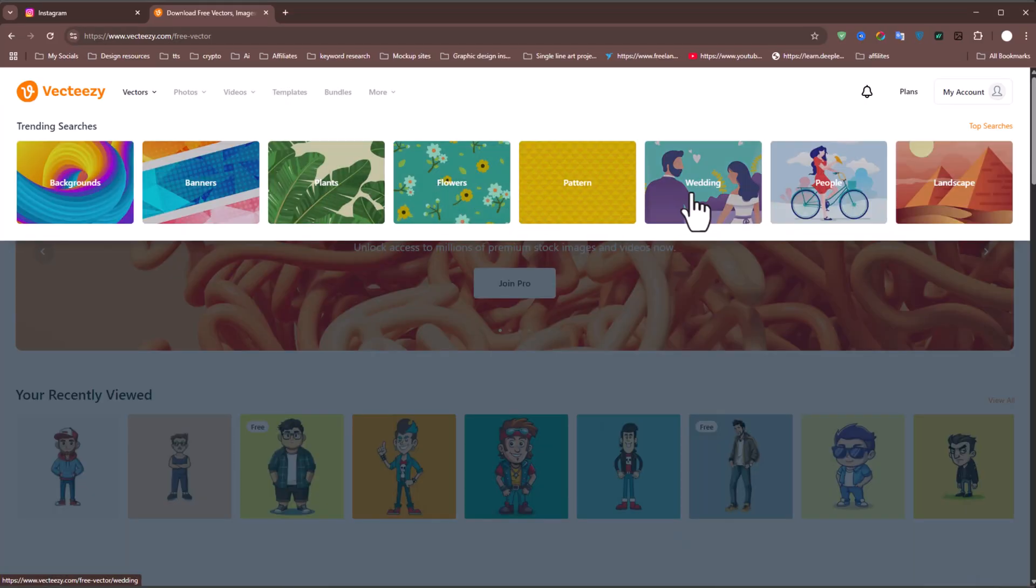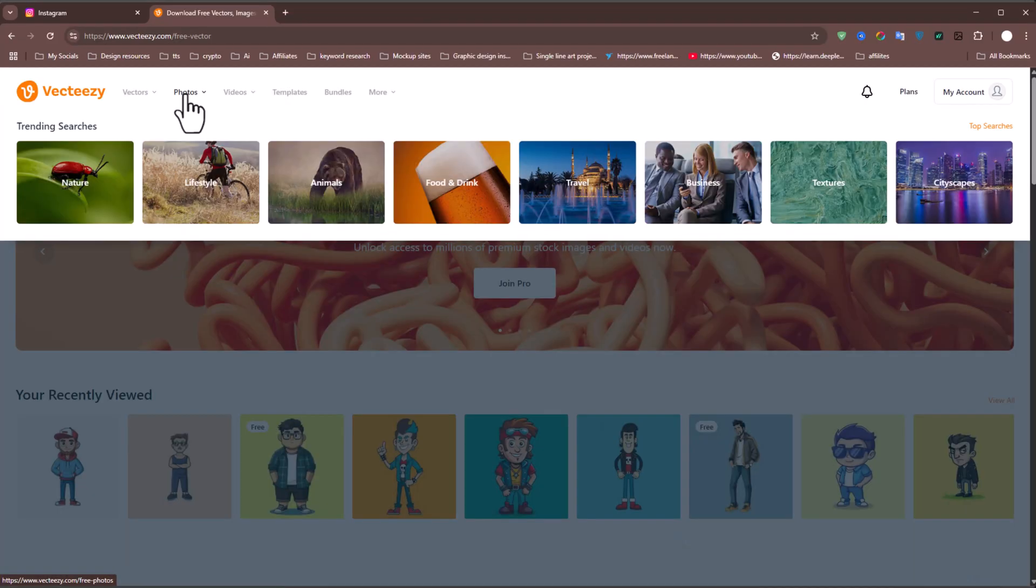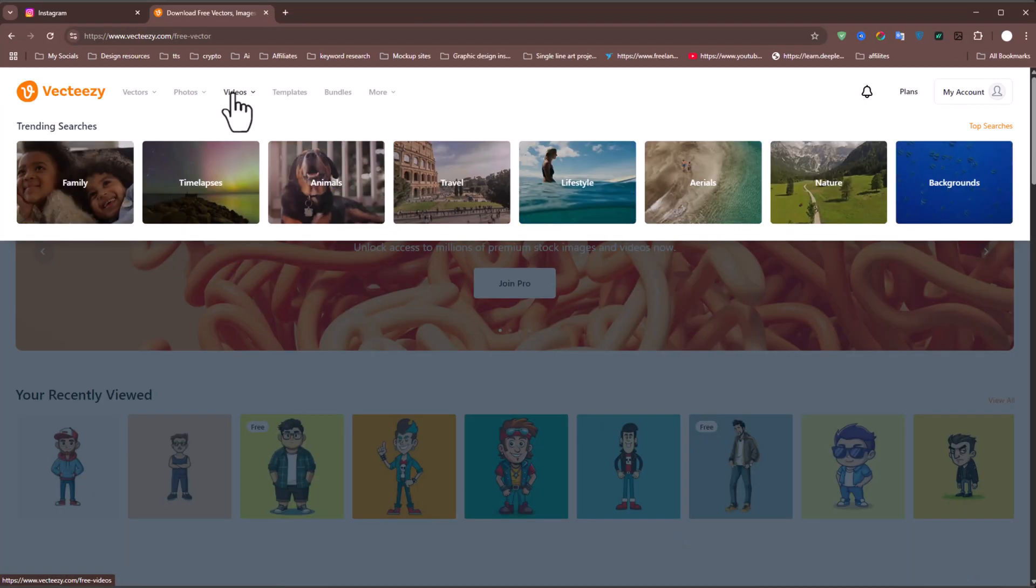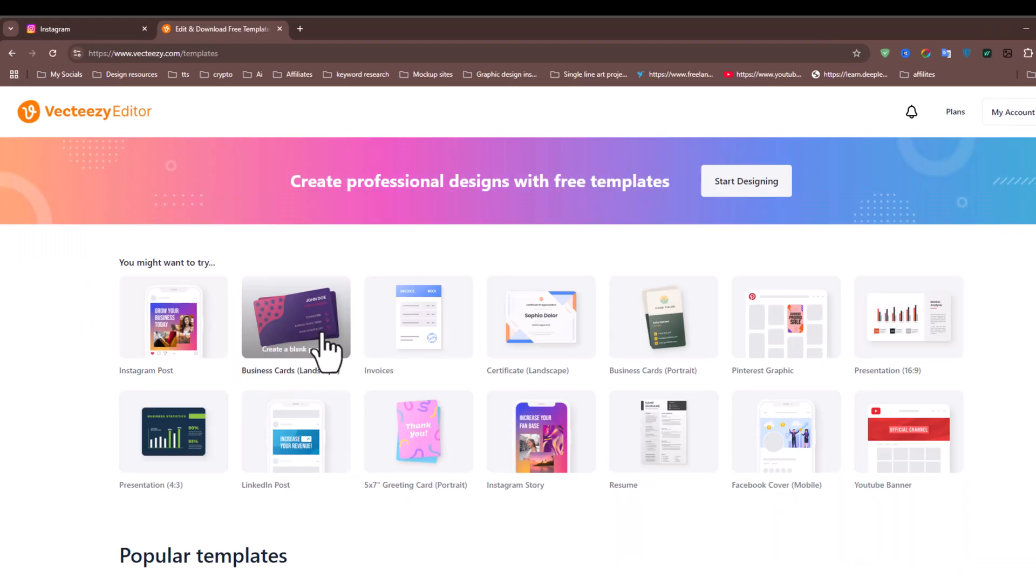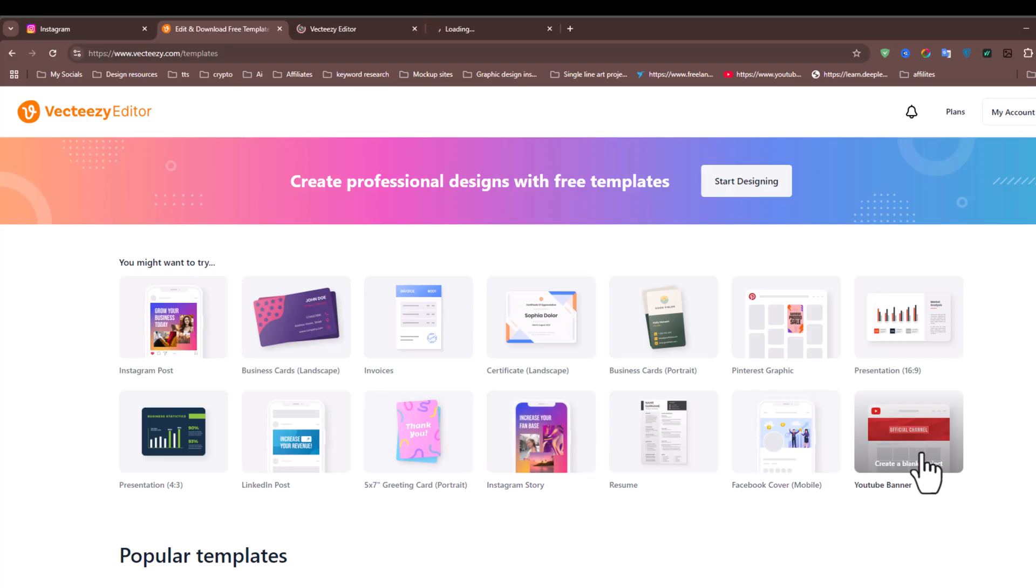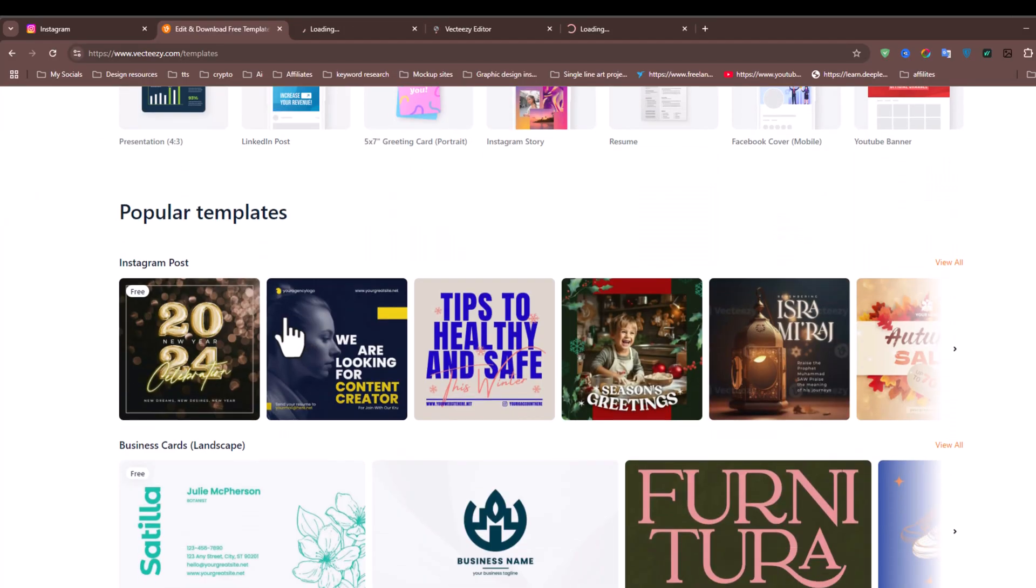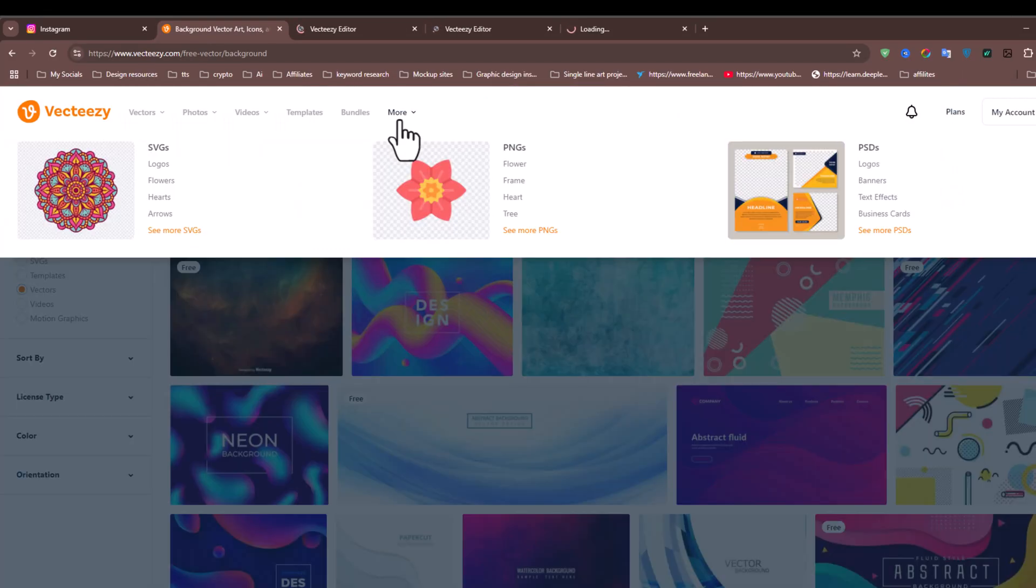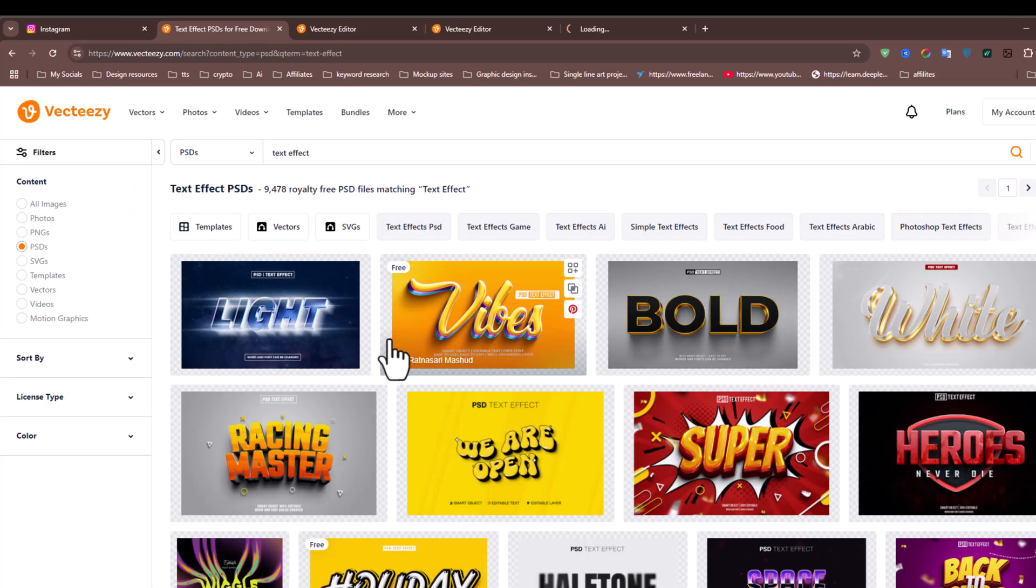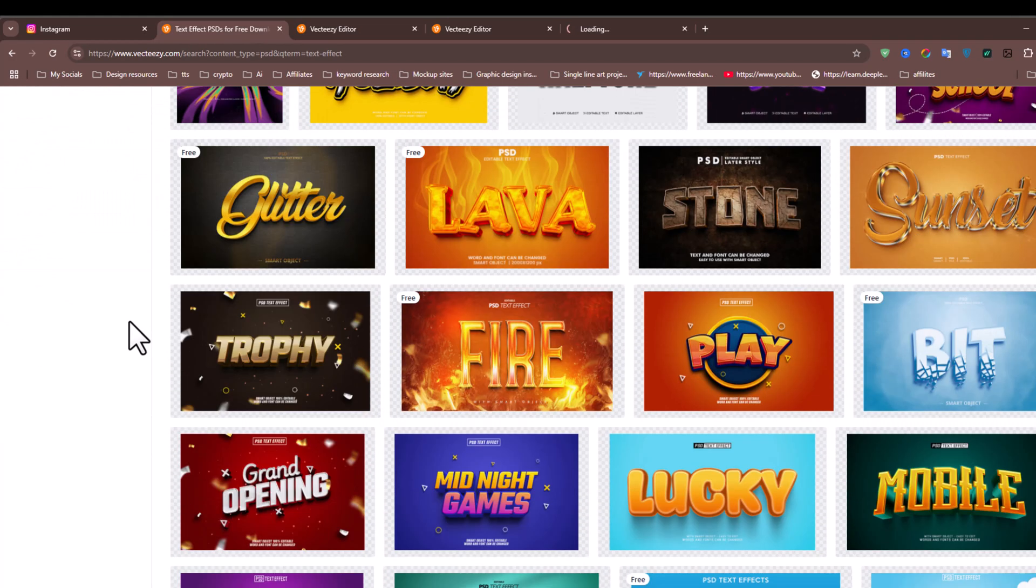Vecteezy also offers stock photos, videos, and templates for various graphic needs such as business cards, greeting cards, presentation slides, invoices, and much more. In addition, you can explore a wide collection of SVGs, PNGs, and PSDs.